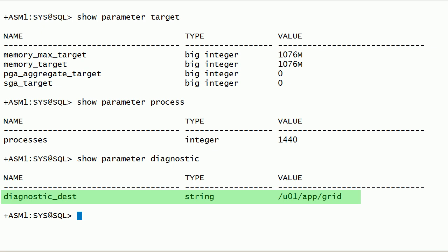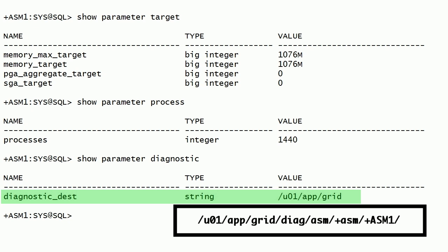The DIAGNOSTIC_DEST parameter is set to the grid infrastructure base folder. Diagnostic files for this Oracle ASM instance are stored in this folder. This folder contains alert logs, core dump files, trace files, and various other diagnostic files.